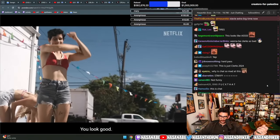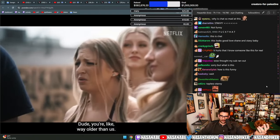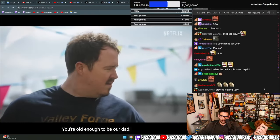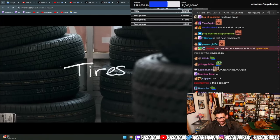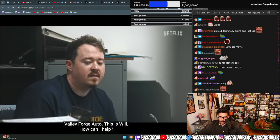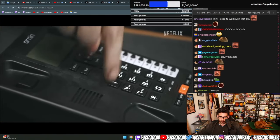You look good. Dude, you're like way older than us. You're like old enough to be our dad. It's pretty hot when you put it like that, isn't it? No! This is Will. How can I help you? Uh oh. Stop.